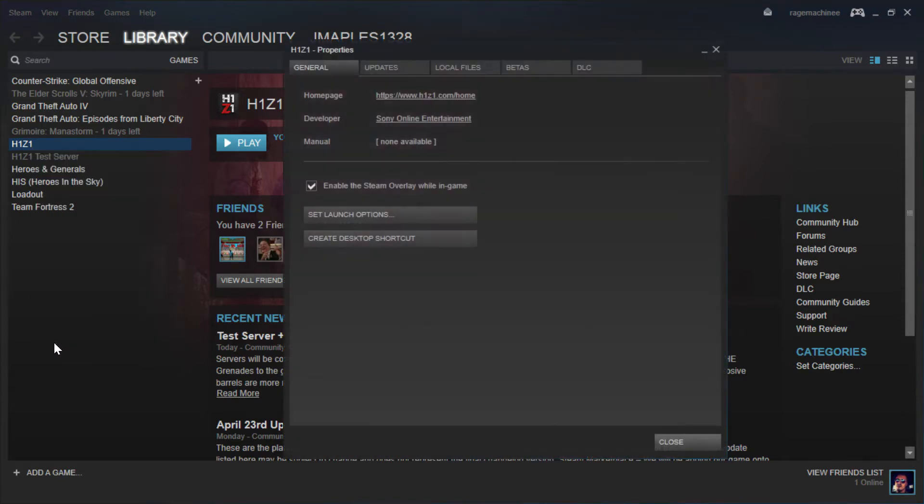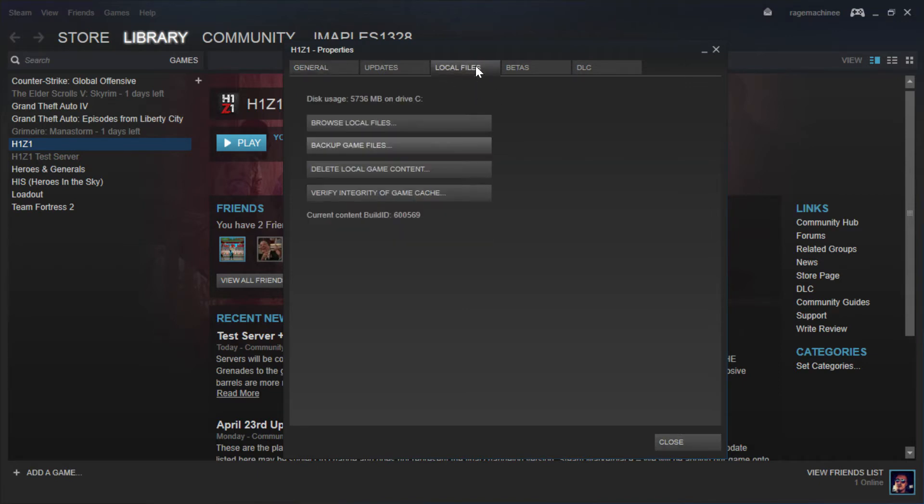Now, once you click on properties you'll have all these different tabs right here. The tab that we want is local files, so go ahead and click on local files. And then once we've clicked on local files, you want to click on browse local files.